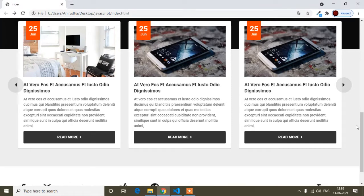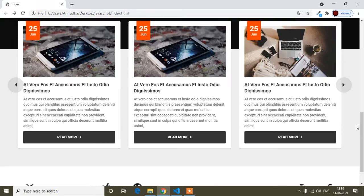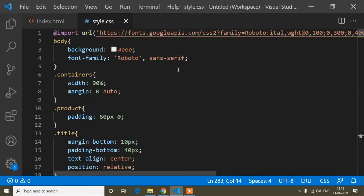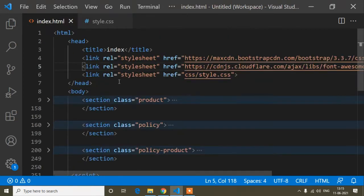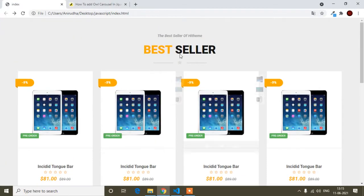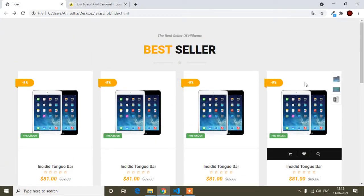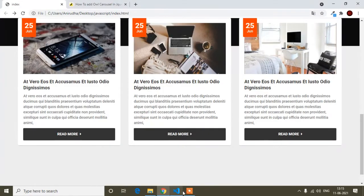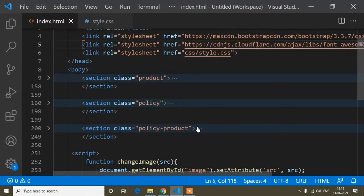First of all I will open my Visual Studio Code editor. Here I have opened the index.html file and the style.css file. I have already written some code — this code is for the design I added in my previous tutorial. I will provide the playlist link in the description so you can watch the video and find this code.